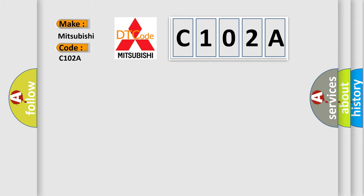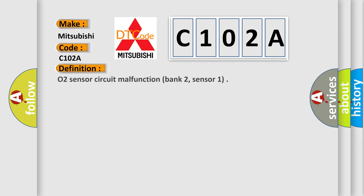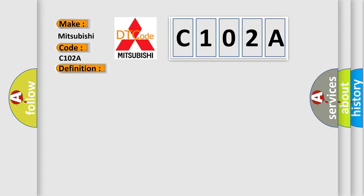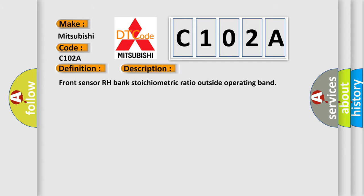The basic definition is O2 Sensor Circuit Malfunction Bank 2, Sensor 1. And now this is a short description of this DTC code: Front Sensor RH Bank Stoichiometric Ratio Outside Operating Band.